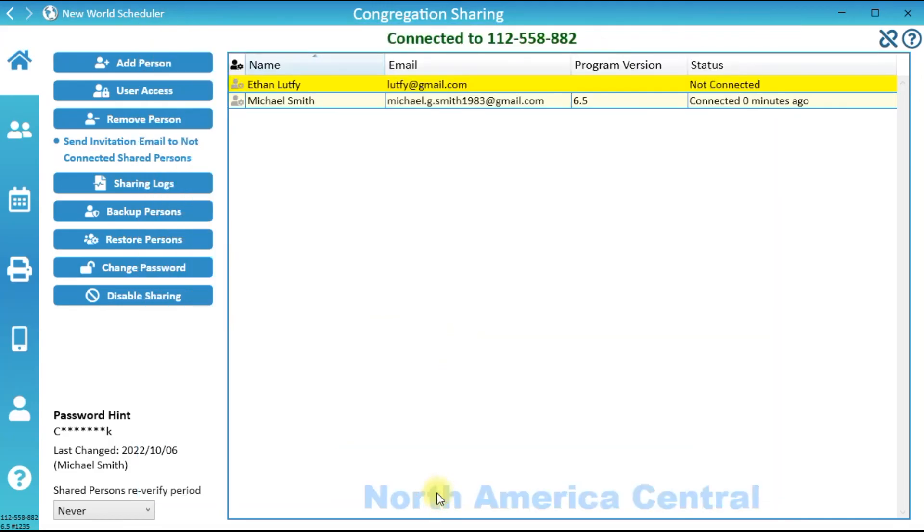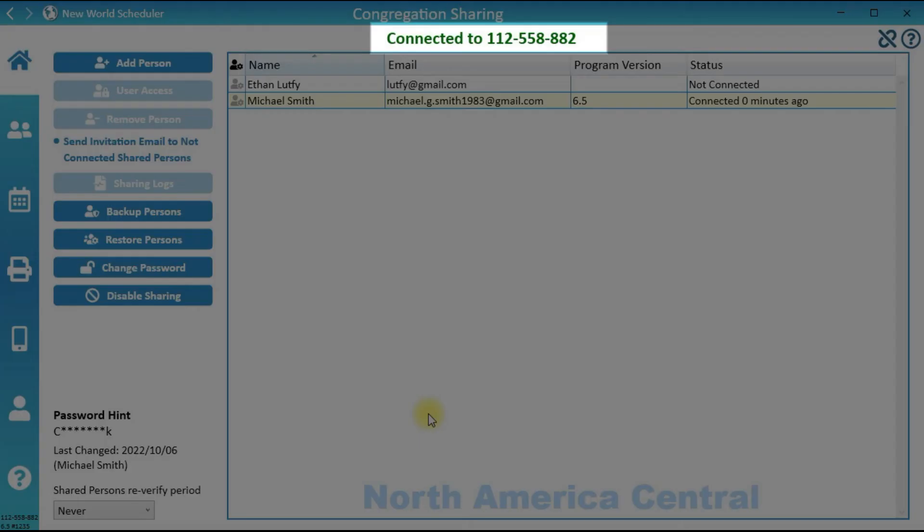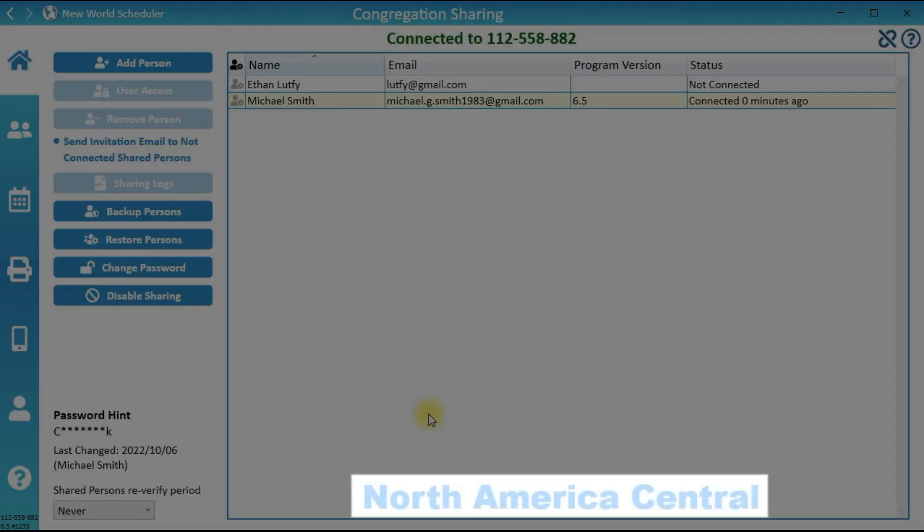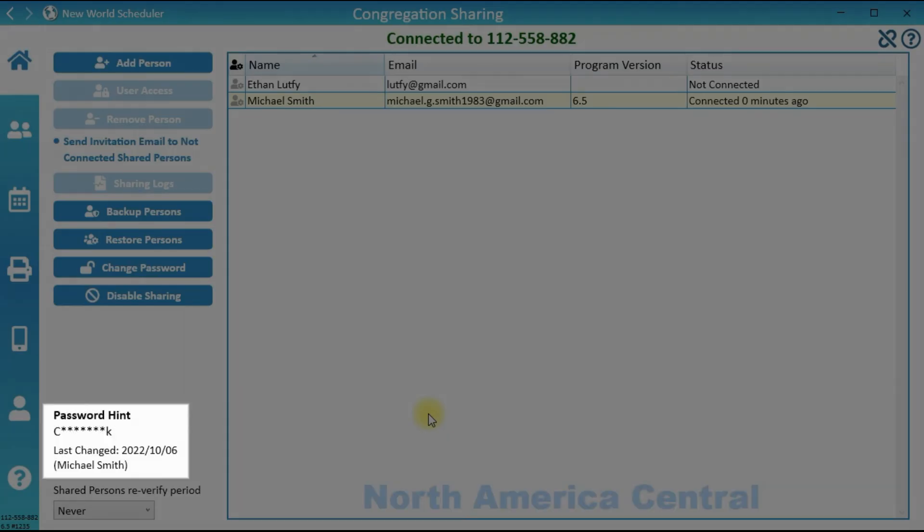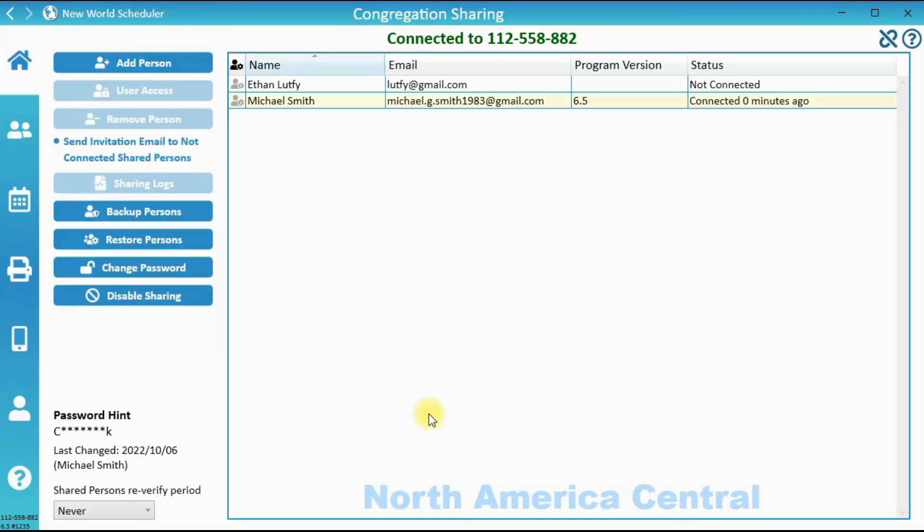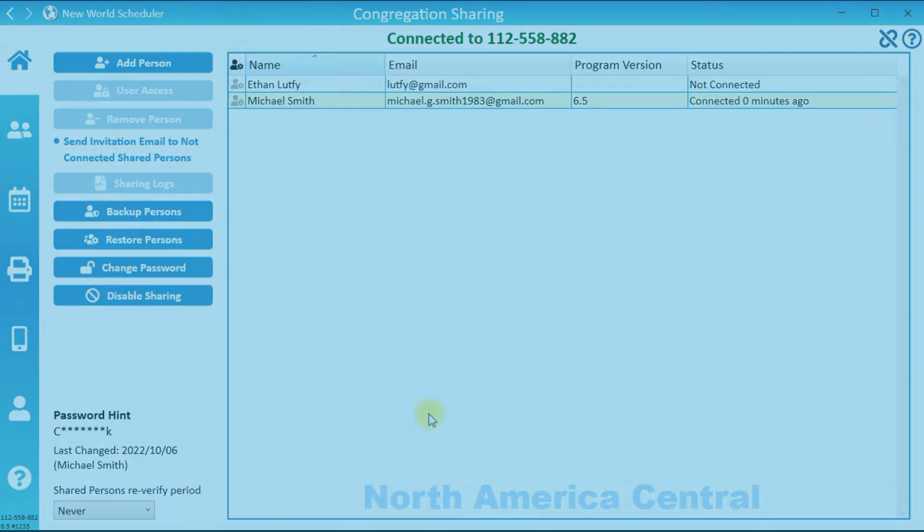To help other brothers connect to this congregation, you will need to tell them the Congregation ID, the Sharing region, and the Sharing password. They can then use this information to connect to the congregation you just set up.